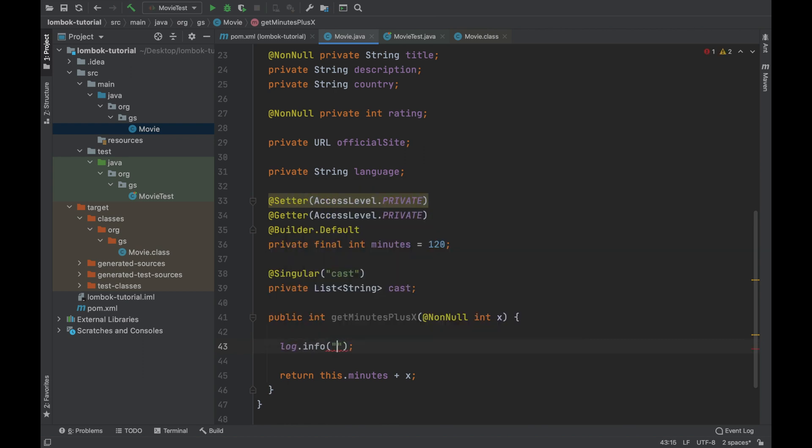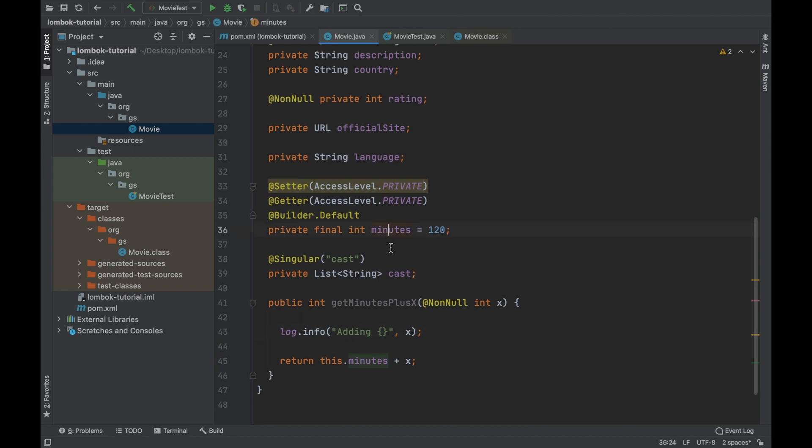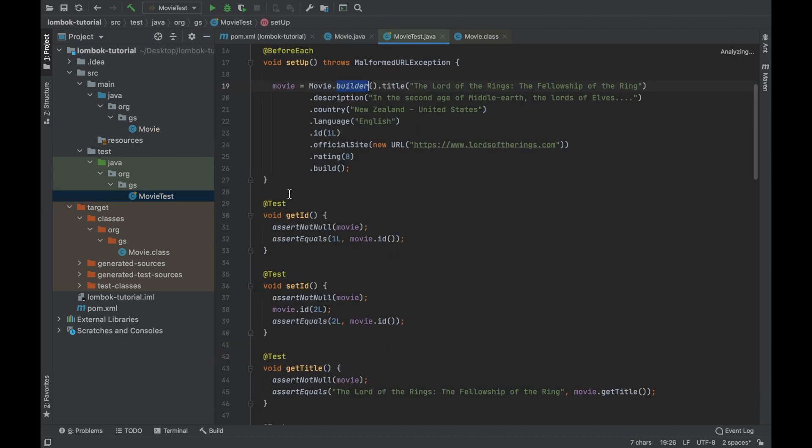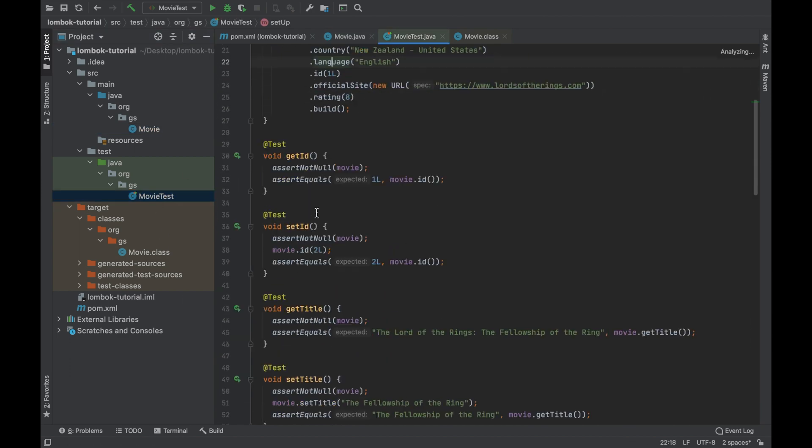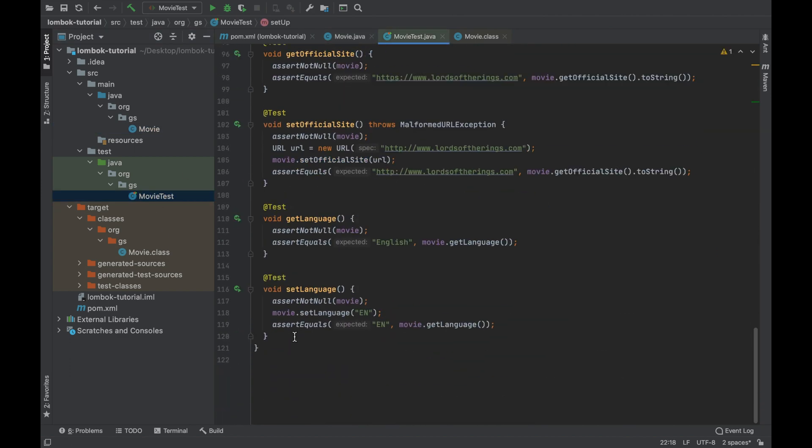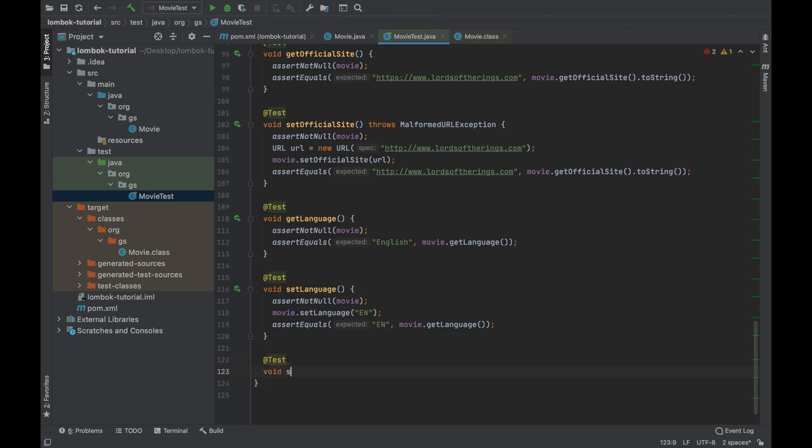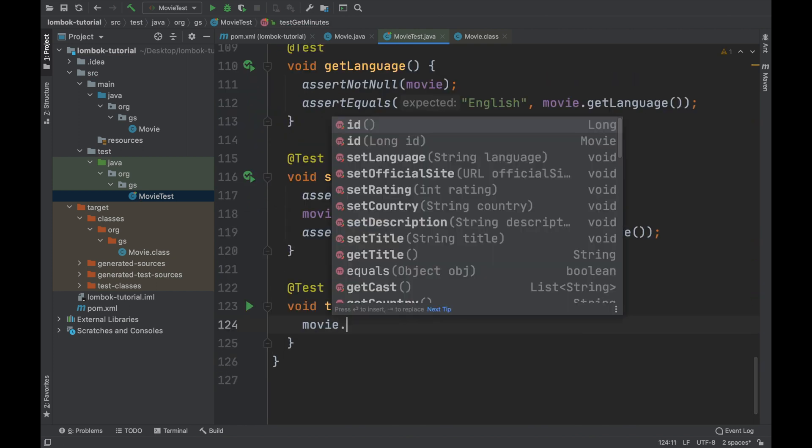You can write an info, debug or error log. Now go inside movietest.java and add a new test method in order to test the method getMinutesPlus6.